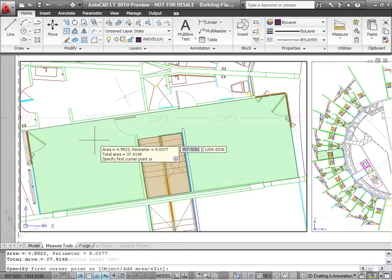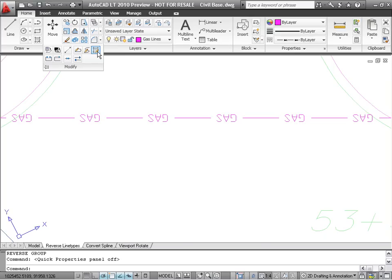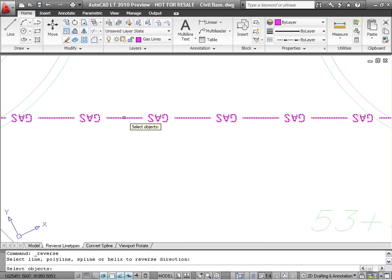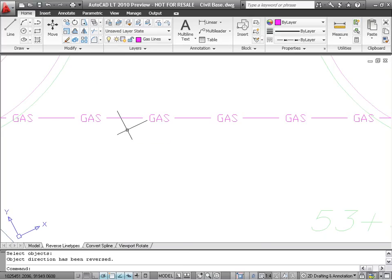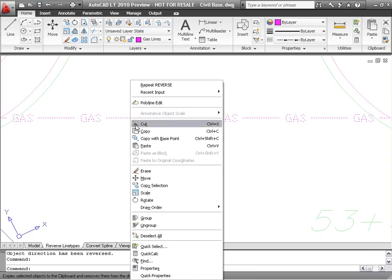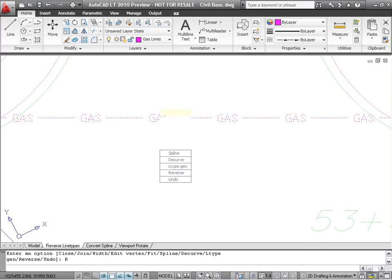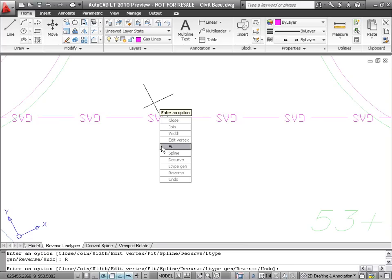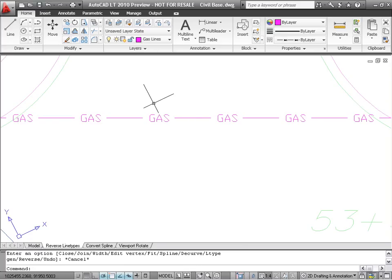A new Reverse command enables you to change the direction of lines, polylines, or splines. This is helpful in controlling the display of special line types, such as those containing symbols or text. Reverse is available either as a standalone command or as an option inside the Edit Polyline command.